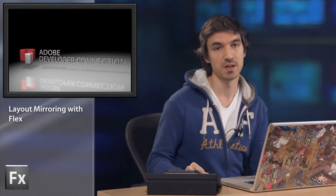Hi guys, I'm Michael Chez, Flash Platform Evangelist for Adobe, and today I'm happy to present a video about layout mirroring.